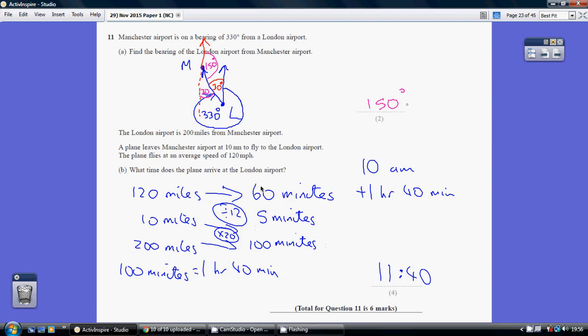This idea of adjusting the proportions to work your way through is a better approach, particularly on the non-calculator paper.